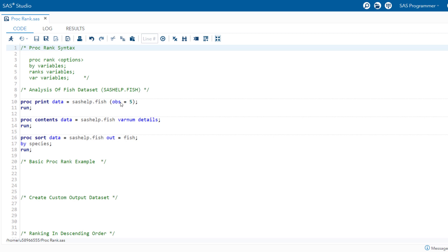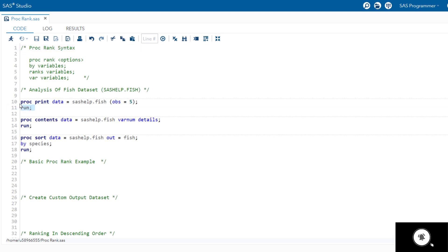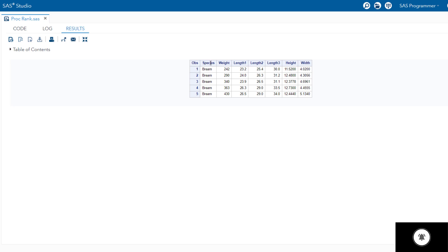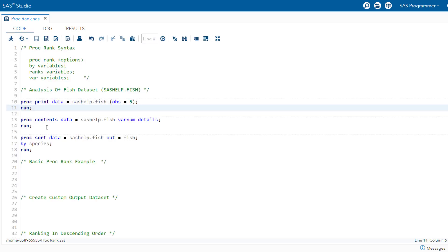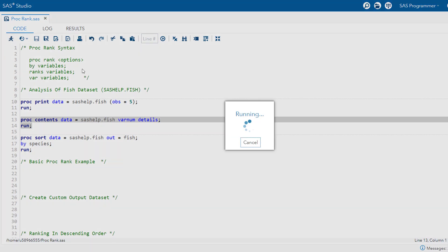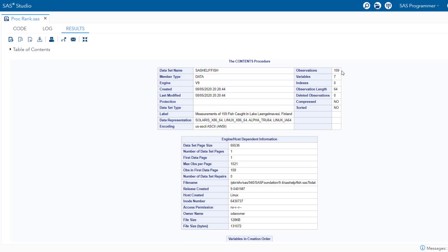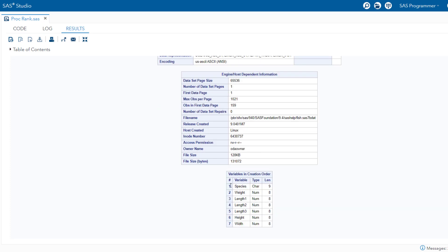Now let's see some applications of proc rank using the fish dataset from the SAS help library. Looking at the top five records, there are seven variables: species, weight, length one, length two, length three, height, and width. Species is the only categorical variable and the rest are numerical. Using proc contents, we can verify that there are 159 observations — species is character and the rest are numerical variables.